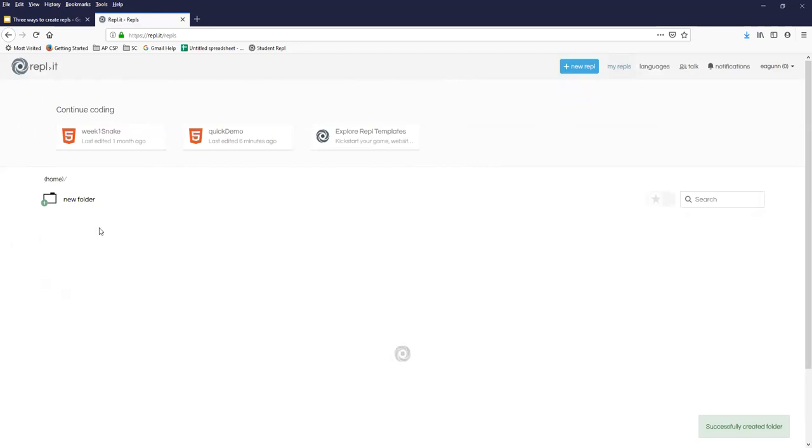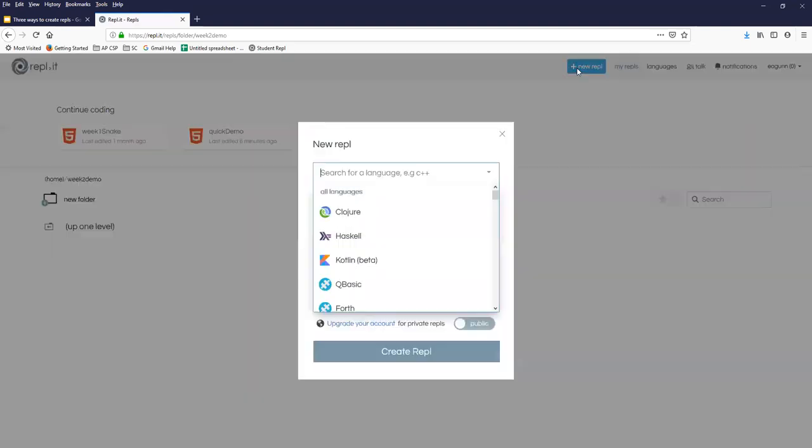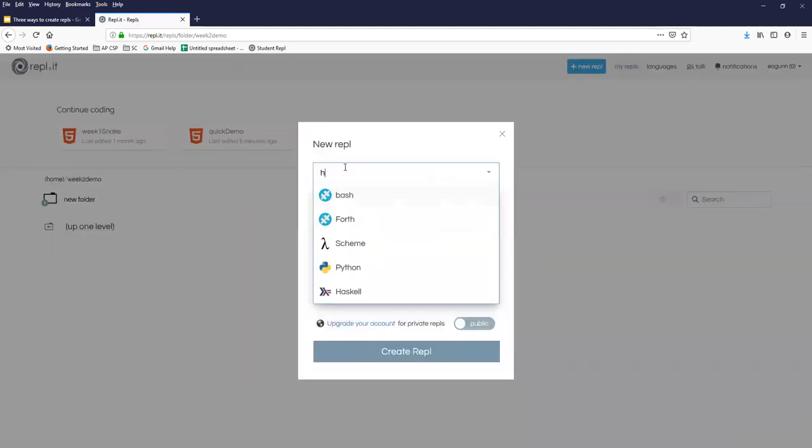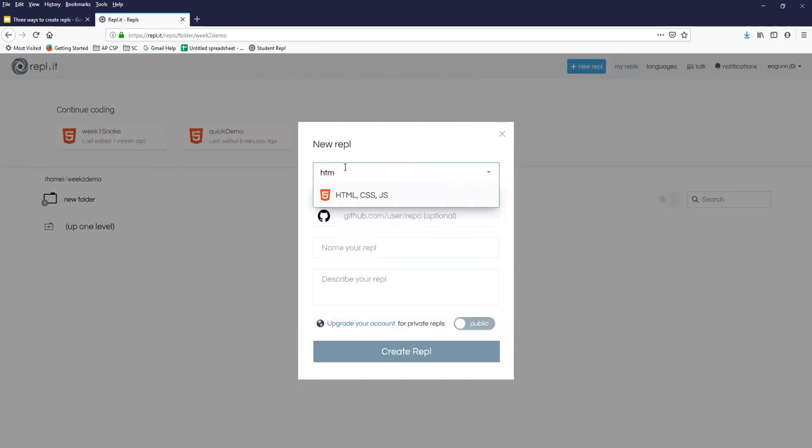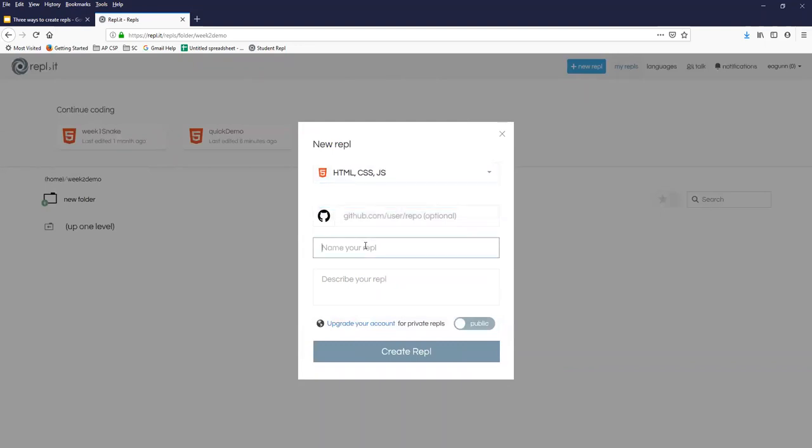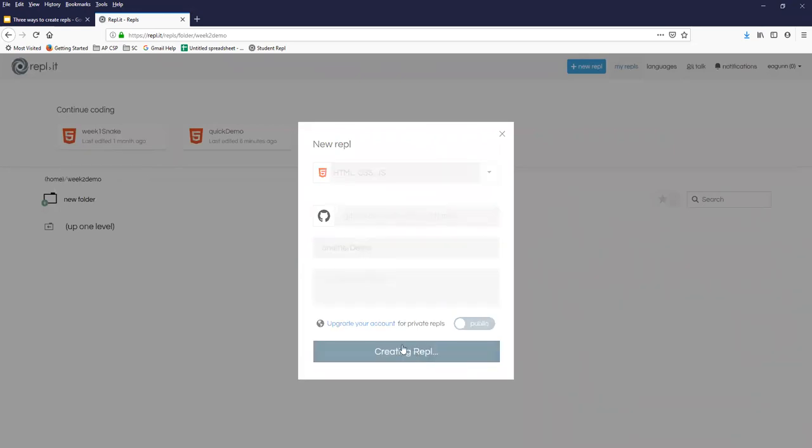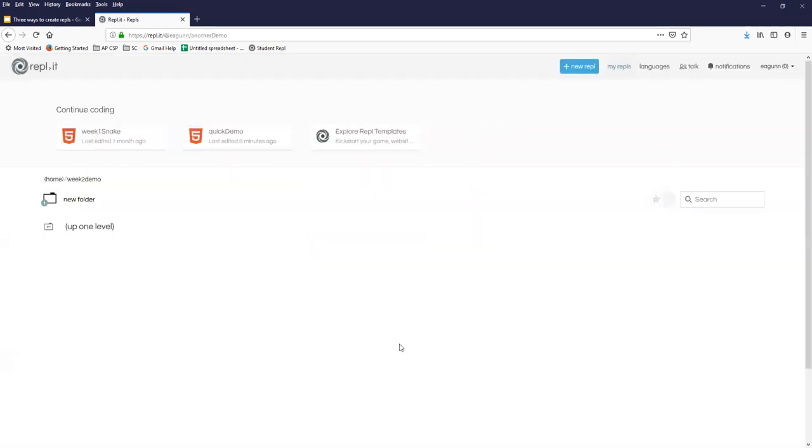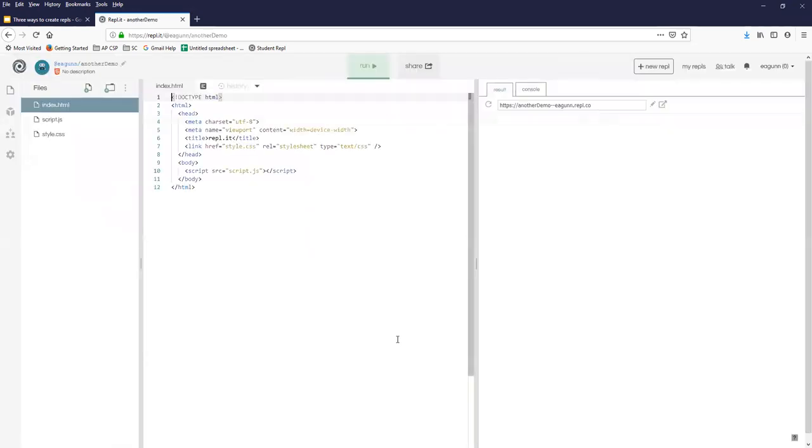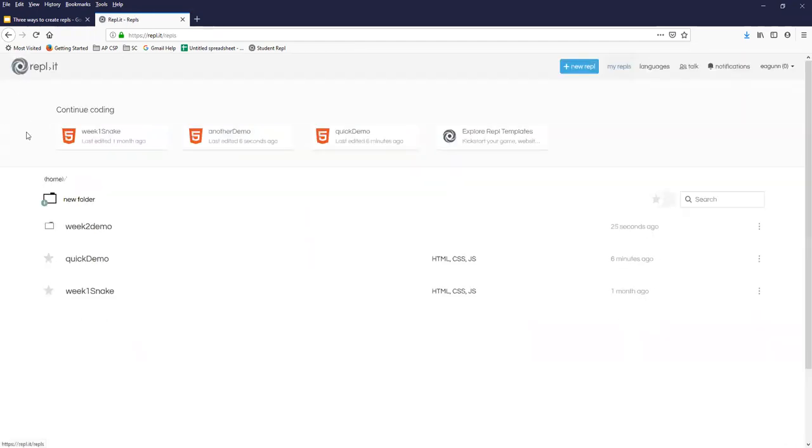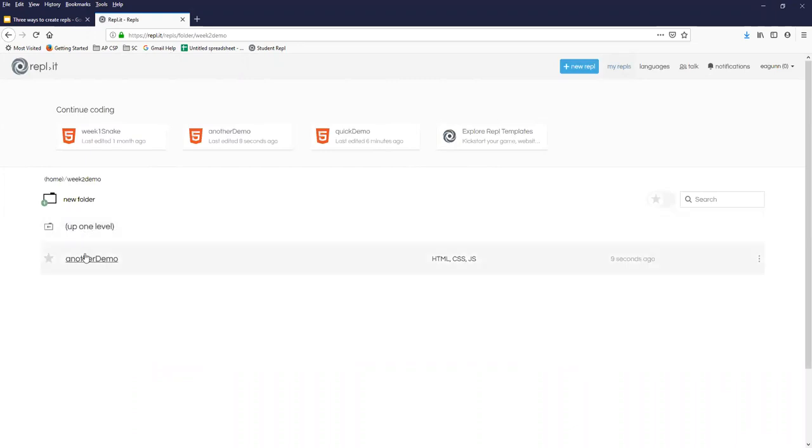And if I open that, I don't at the moment have any REPLs in there. If I create a new project, name it another demo. Okay, I get popped into that environment. If I go back, I see that the demo I just created got created inside the week two demo folder.